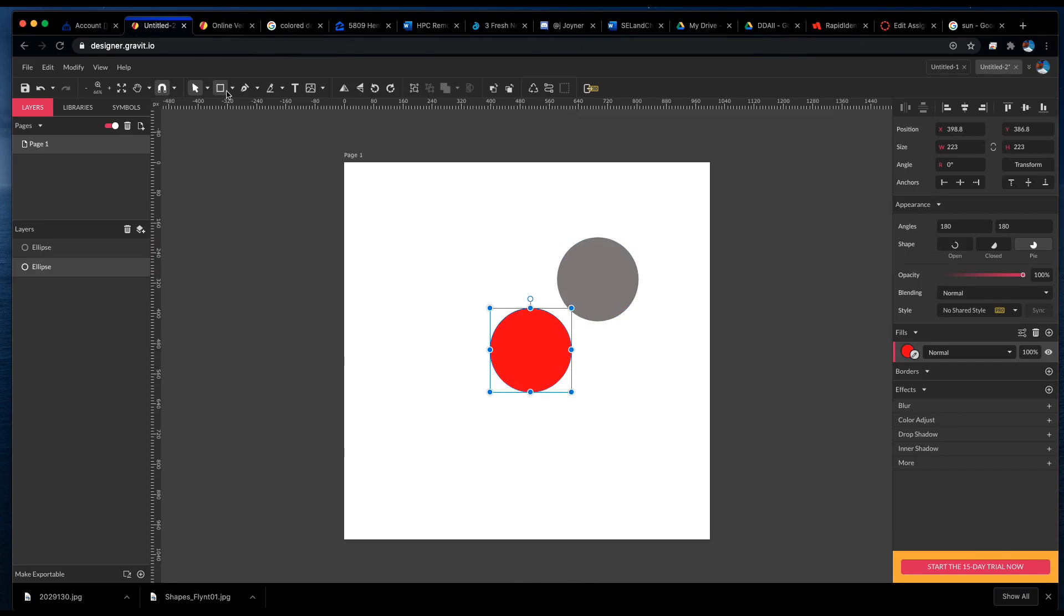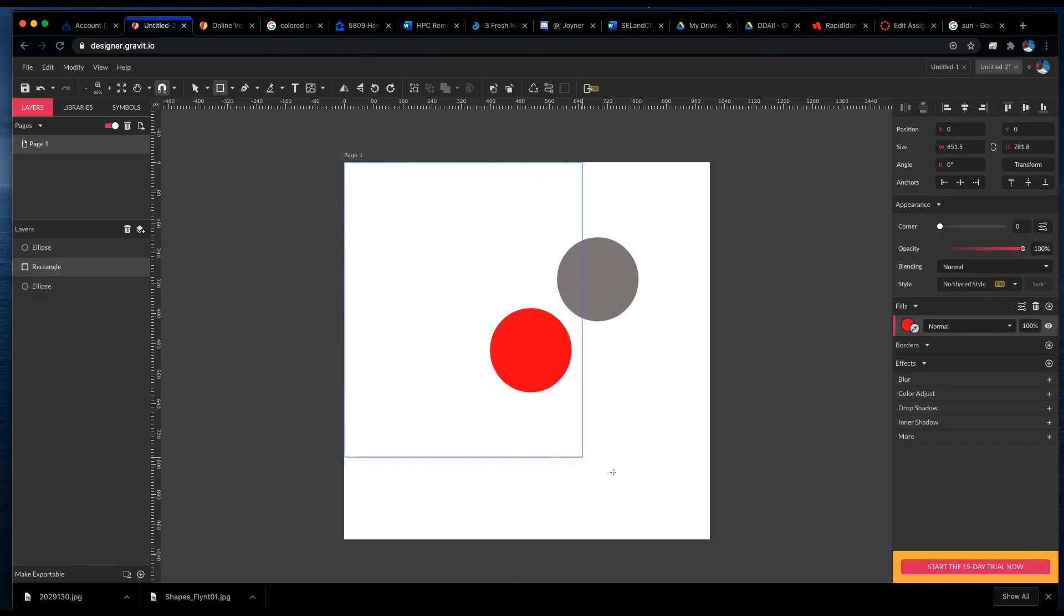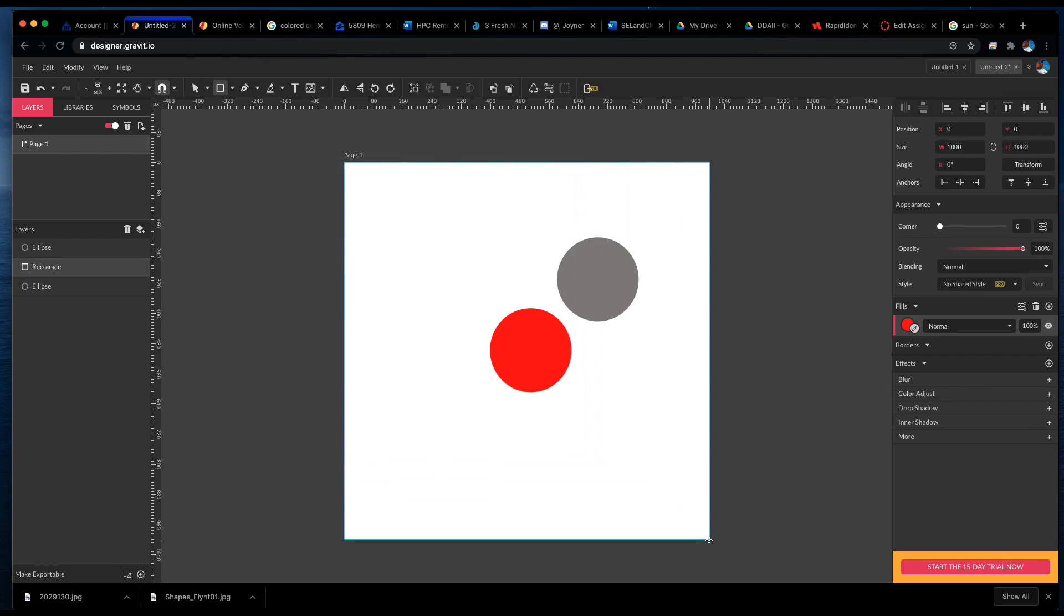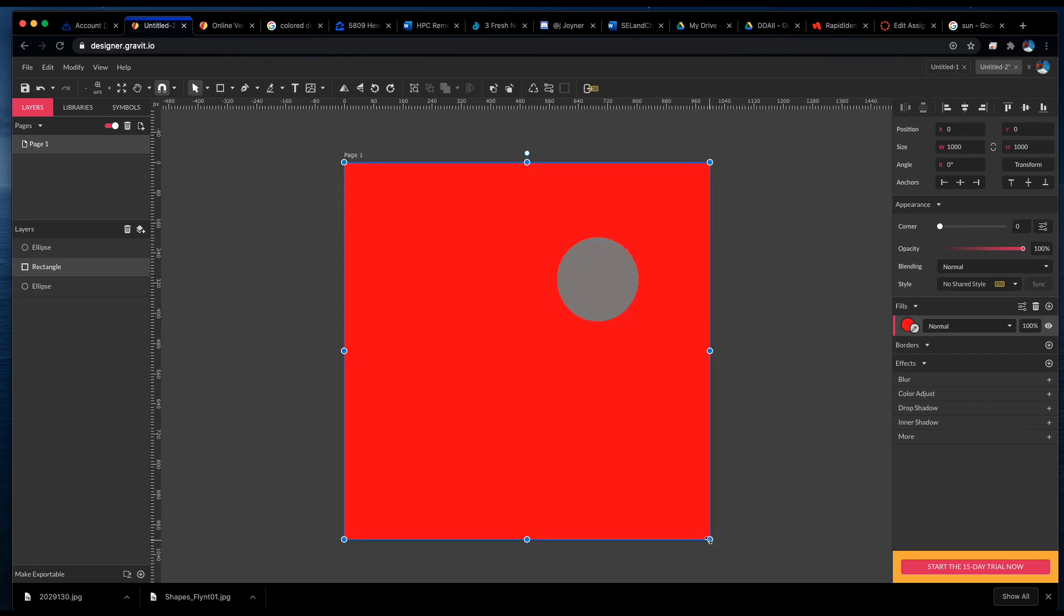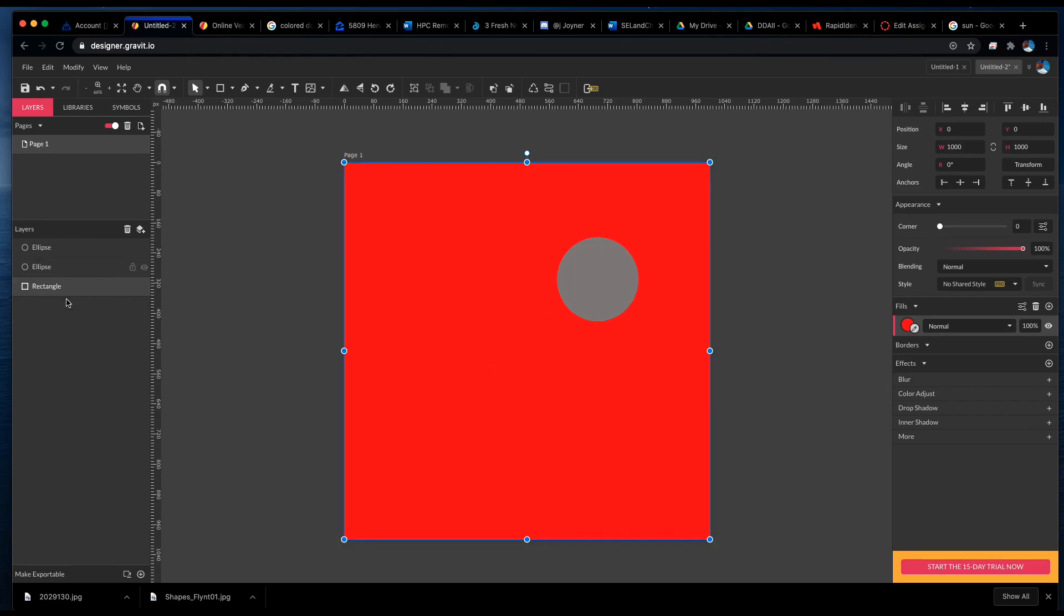When you create a shape, I'm going to create a square and make a background here. When you create a shape in Gravit, it automatically puts that layer above the layer you had selected. I'm going to put this down behind.